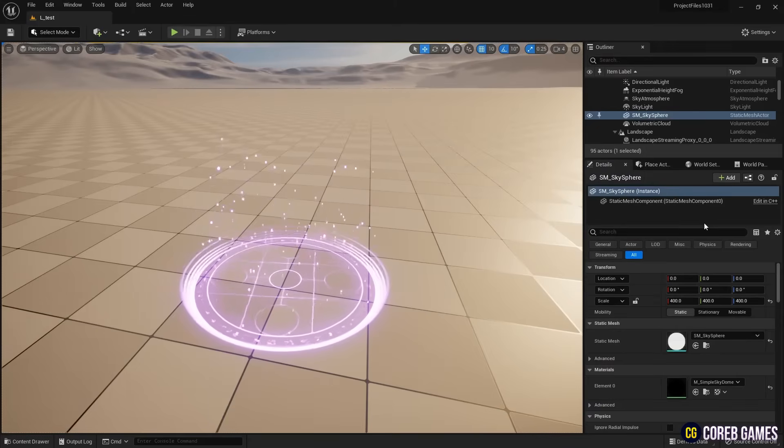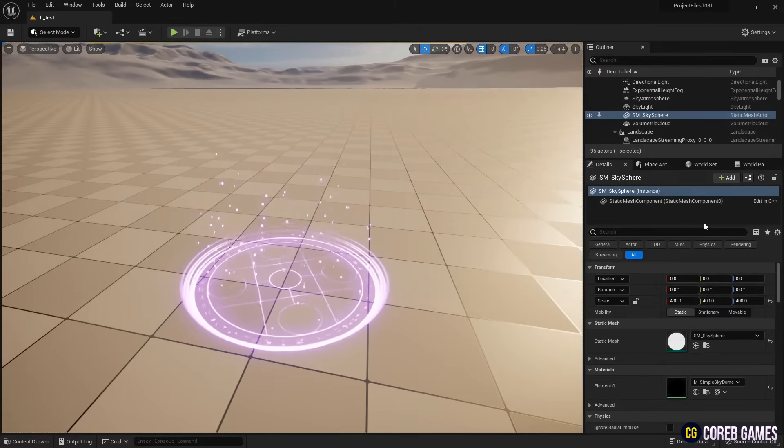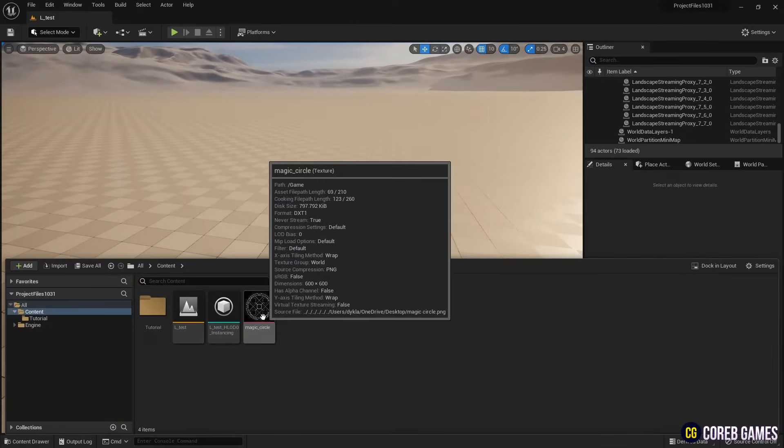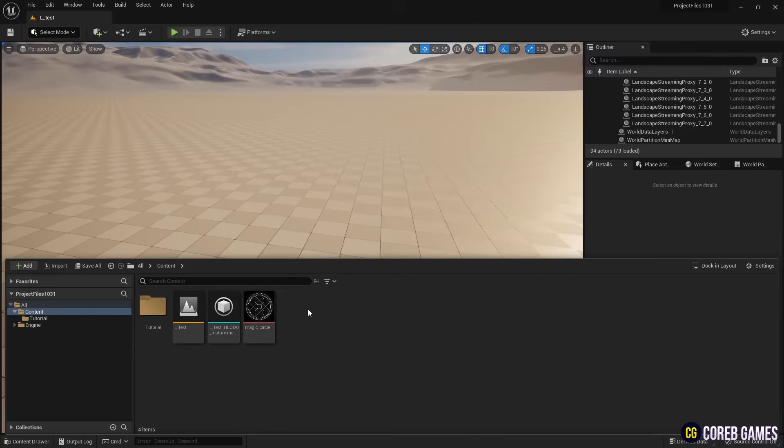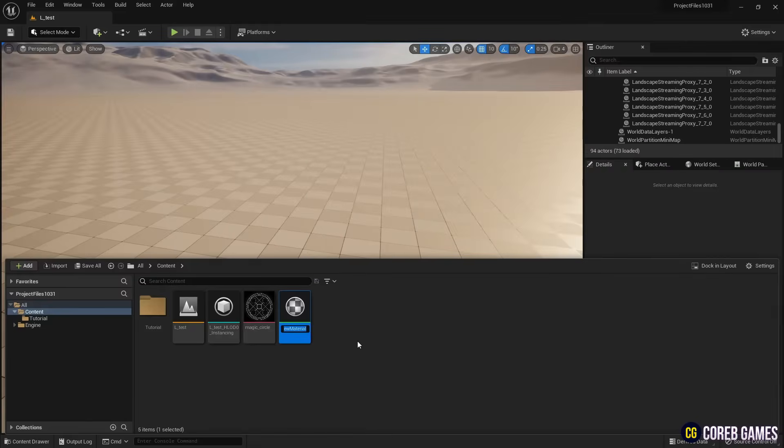Hello! In this session we will create a magic circle using simple materials and the Niagara system. Please join our discord and download the magic circle texture to import, or import another magic circle texture, and then create a material.